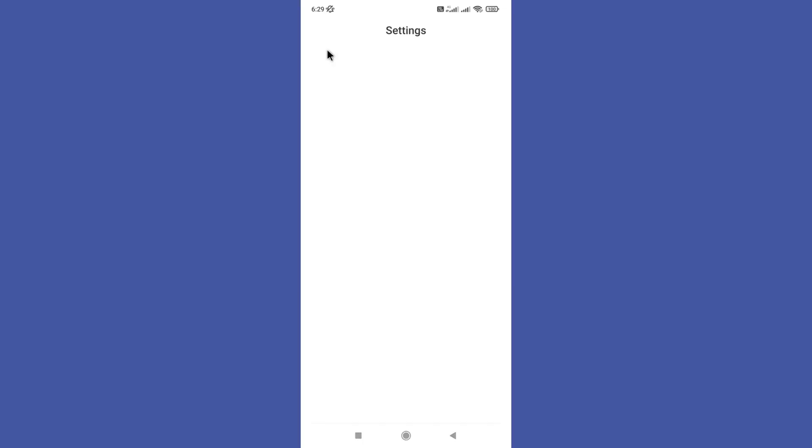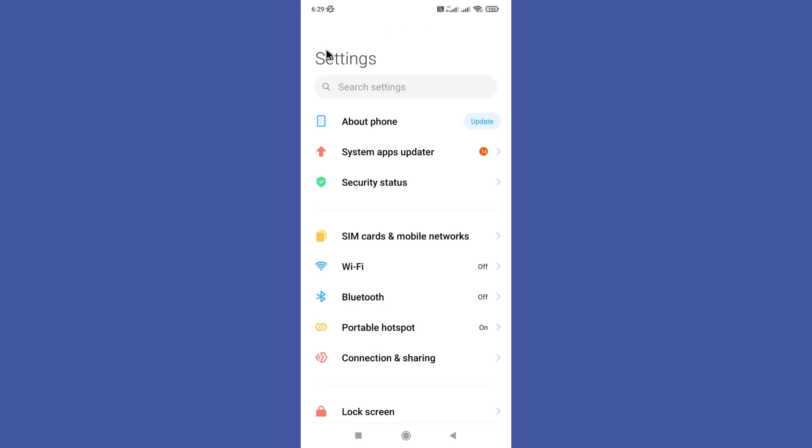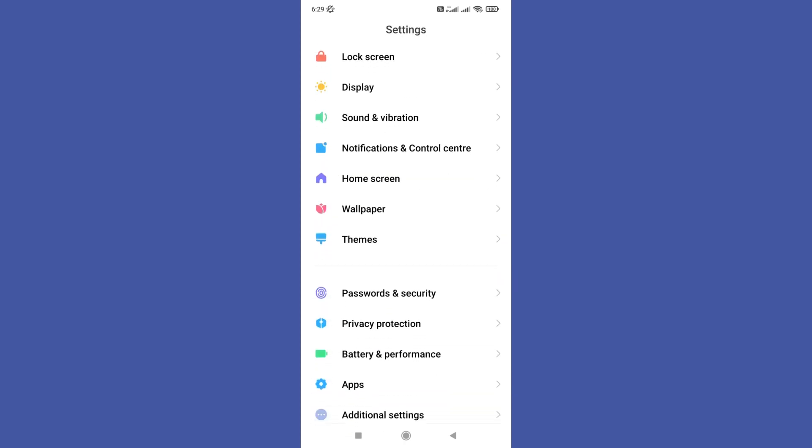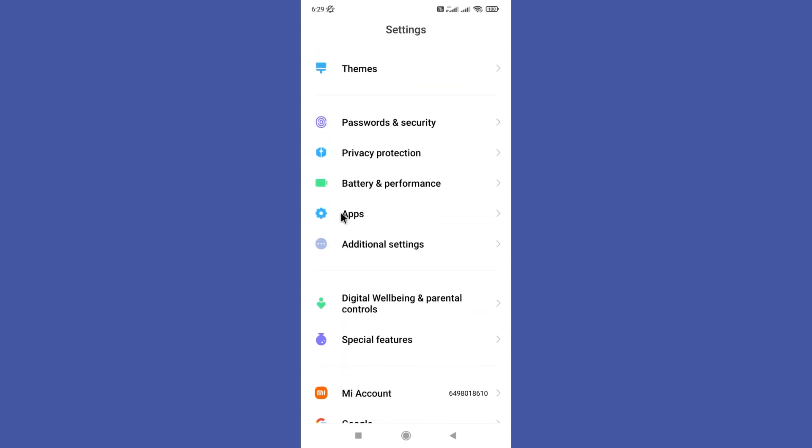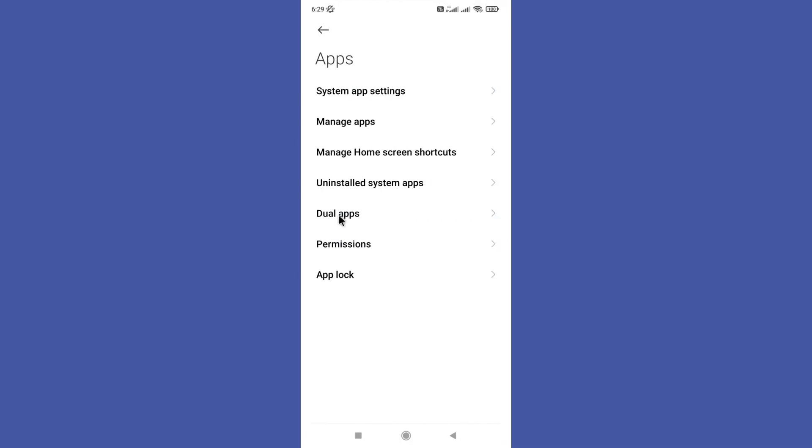Open your settings app and scroll down a bit and you can find your apps option in here. So tap on it.